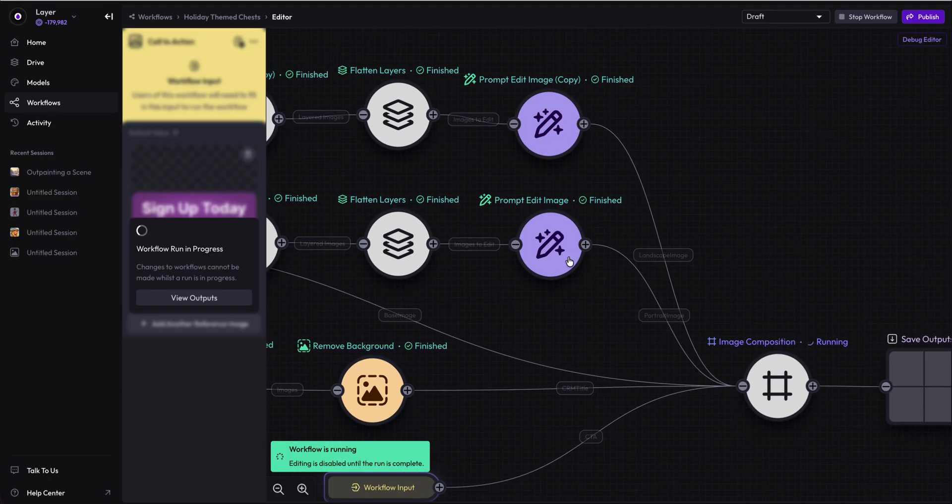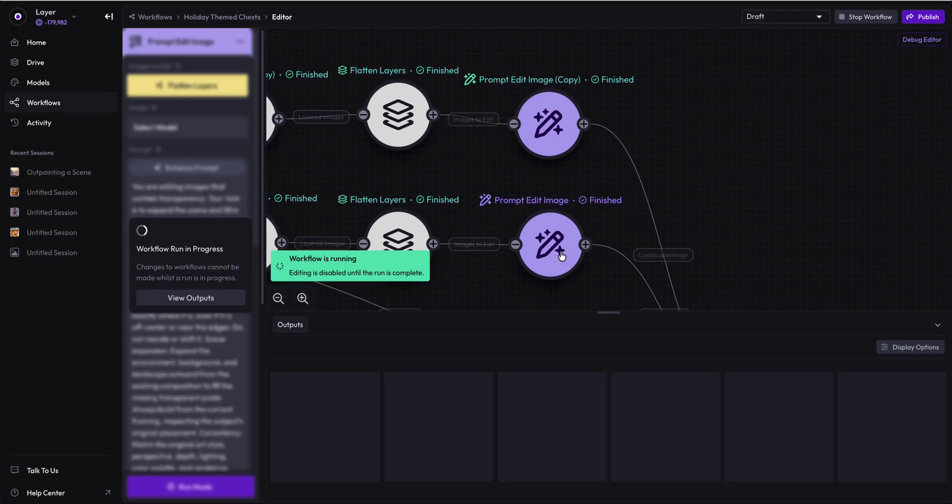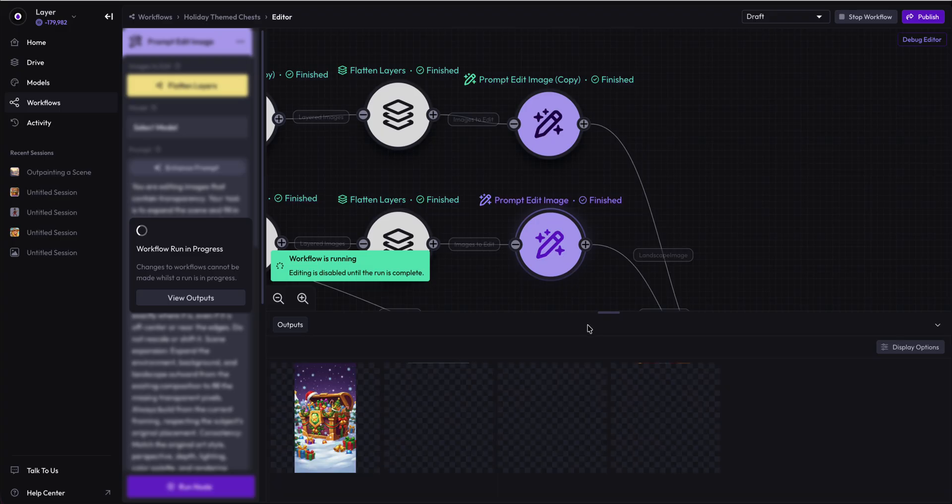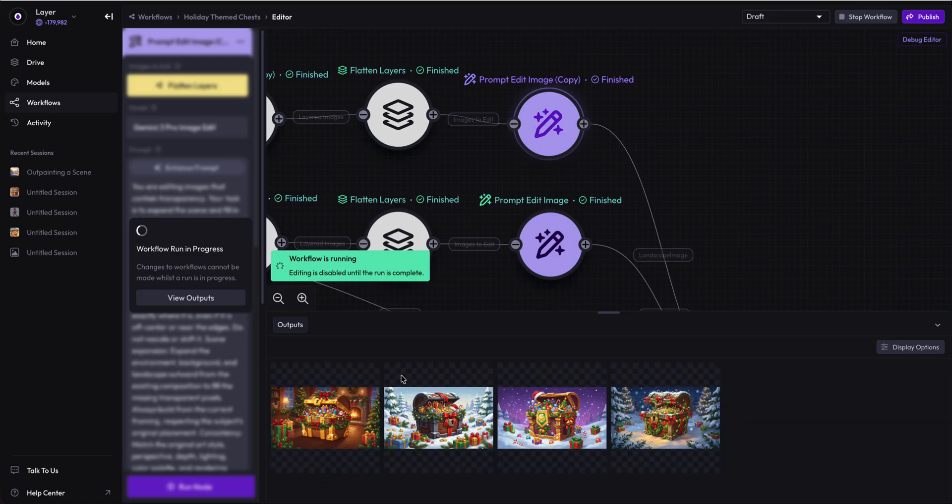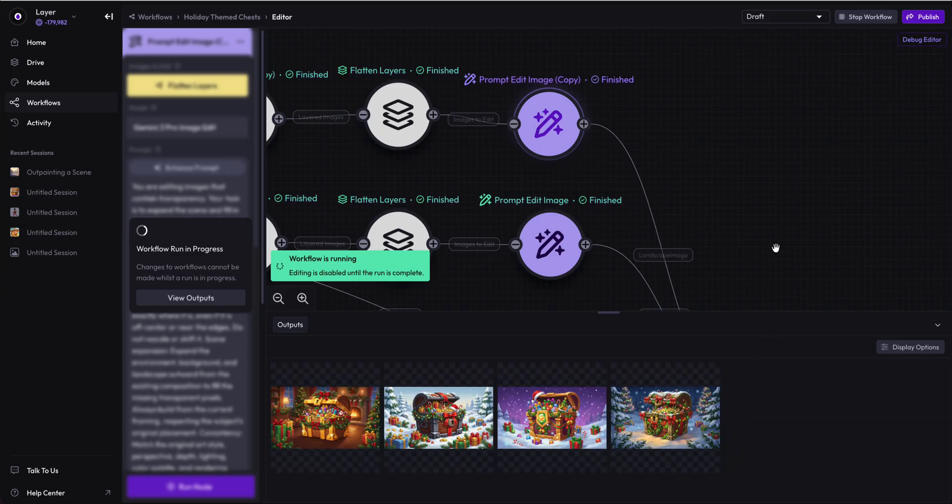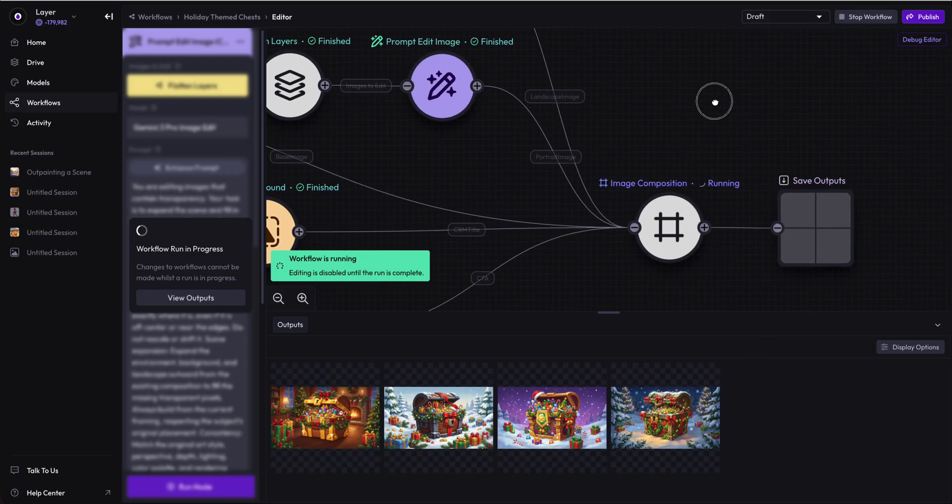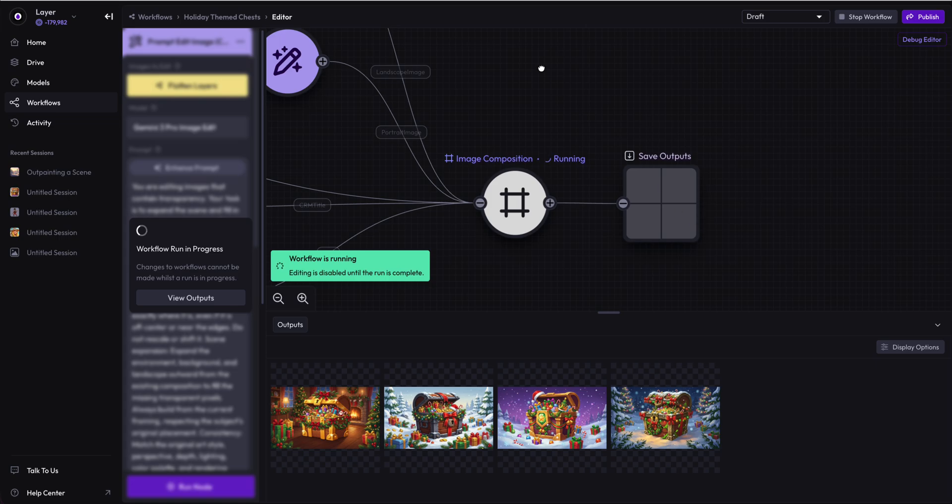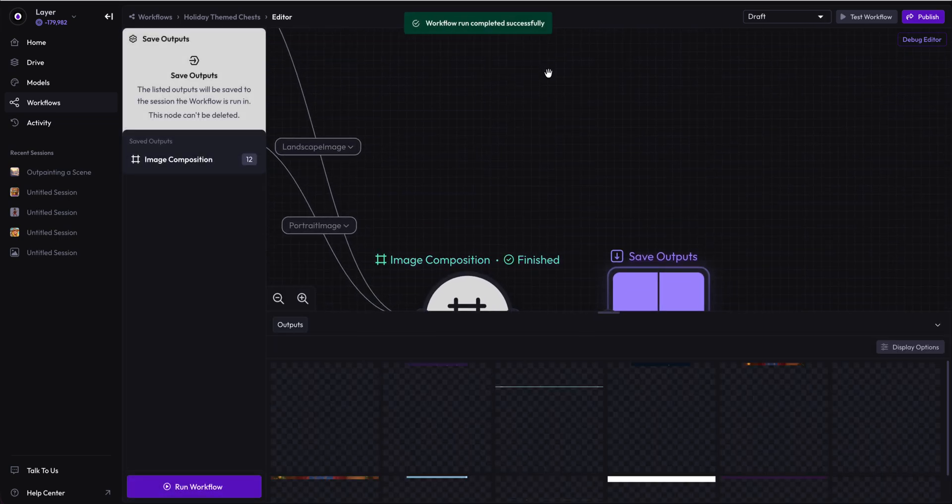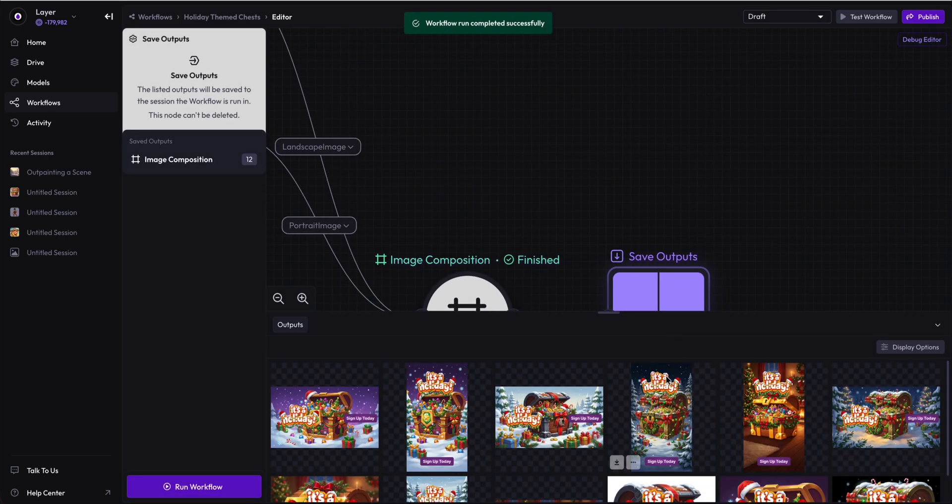We have our reference for sign up today for our CTA. And we are waiting for the outpainting to be done. There they are, the chests outpainted in portrait mode and landscape mode coming in. Now these will go through the image composition node and our outputs will be complete. We'll have 12 distinct outputs coming in.